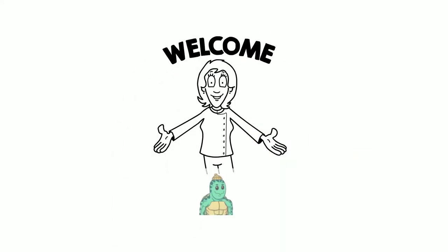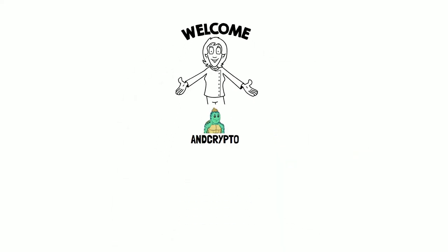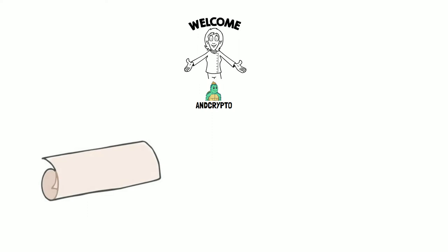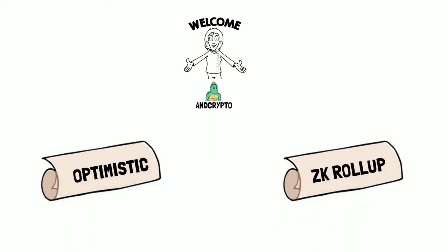Hello and welcome to nCrypto new episode. In this video, we will explain optimistic and ZK rollups.